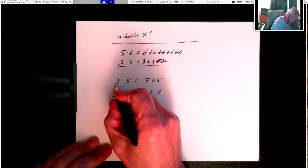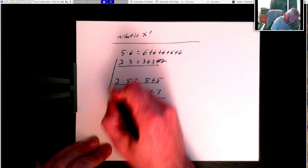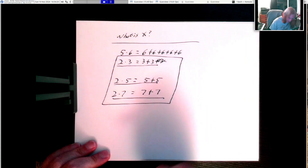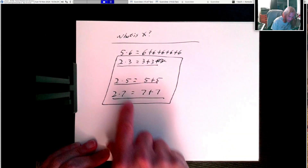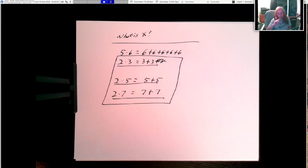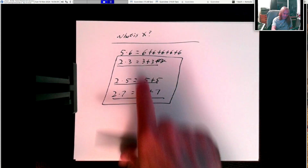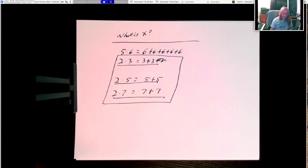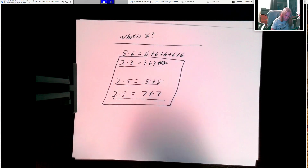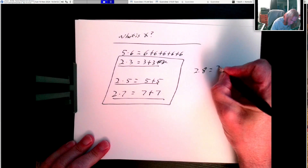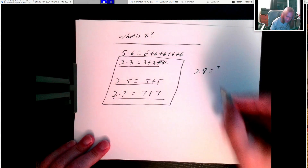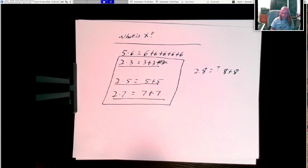If we look at these three statements — 2 times 3 is 3 plus 3, 2 times 5 is 5 plus 5, 2 times 7 is 7 plus 7 — they look very similar to each other. Suppose you know these three statements; there's a more general piece of information here. If I ask you what is 2 times 8, you're going to say it's 8 plus 8. No surprise there.